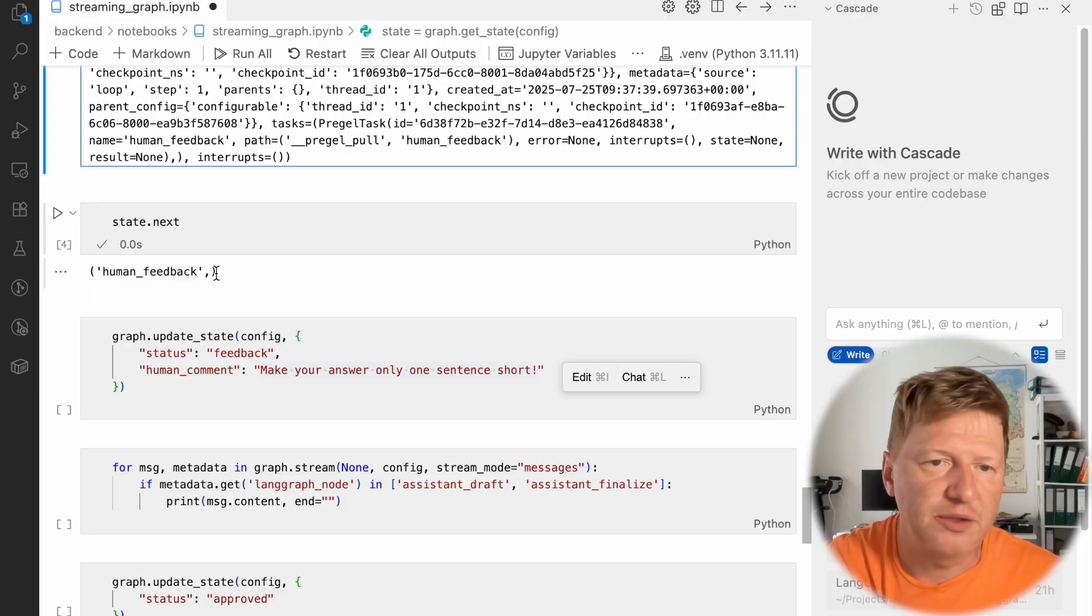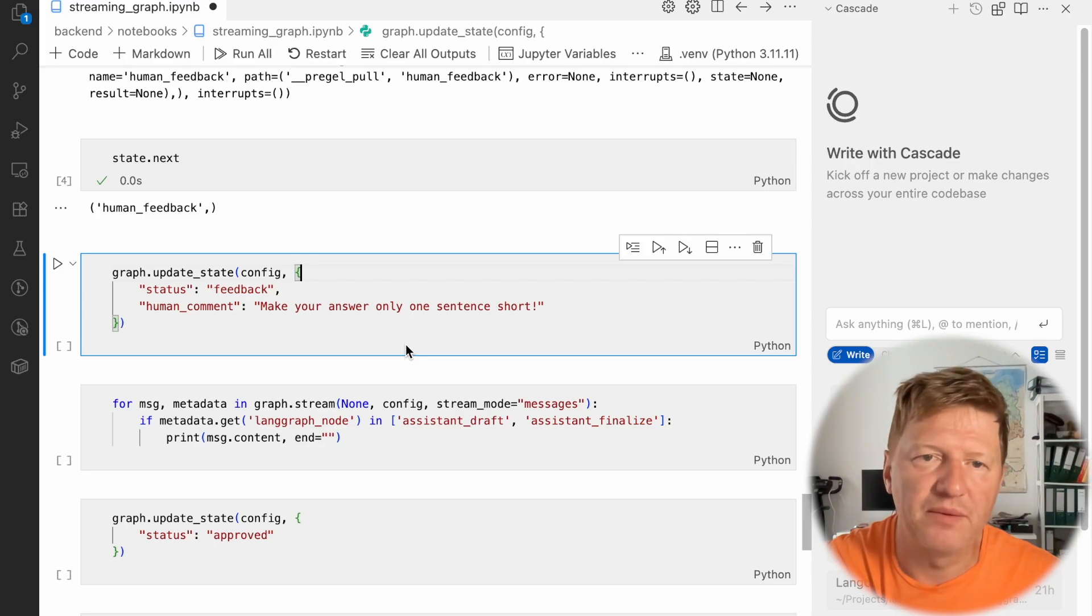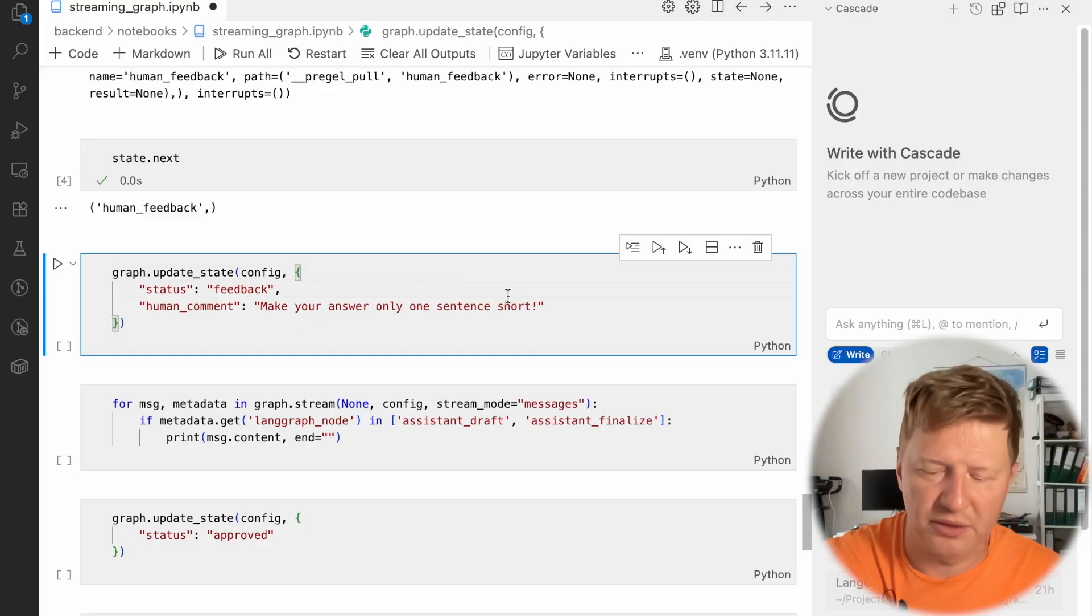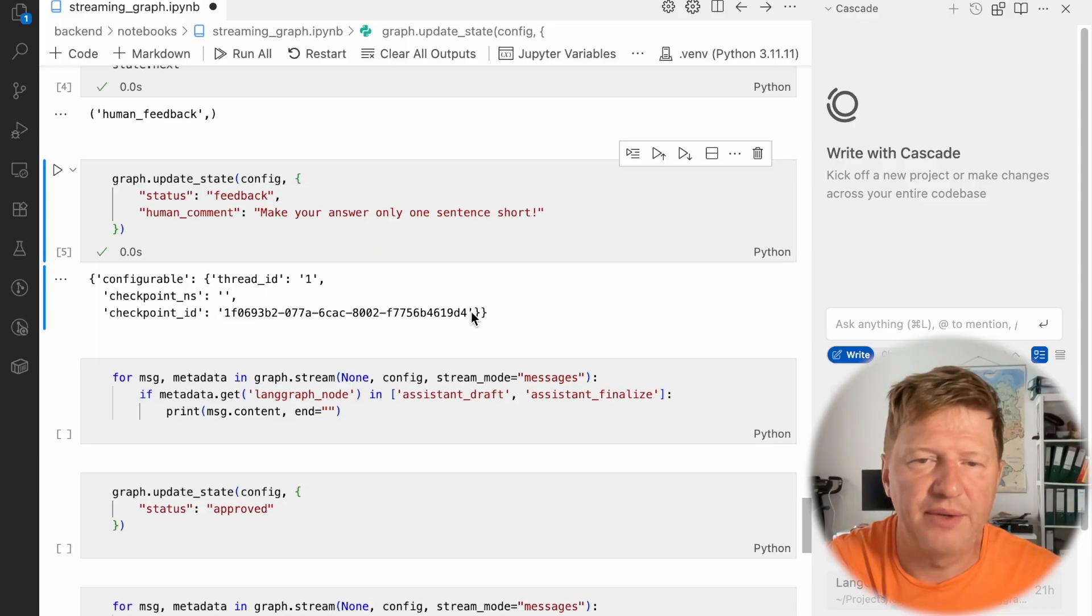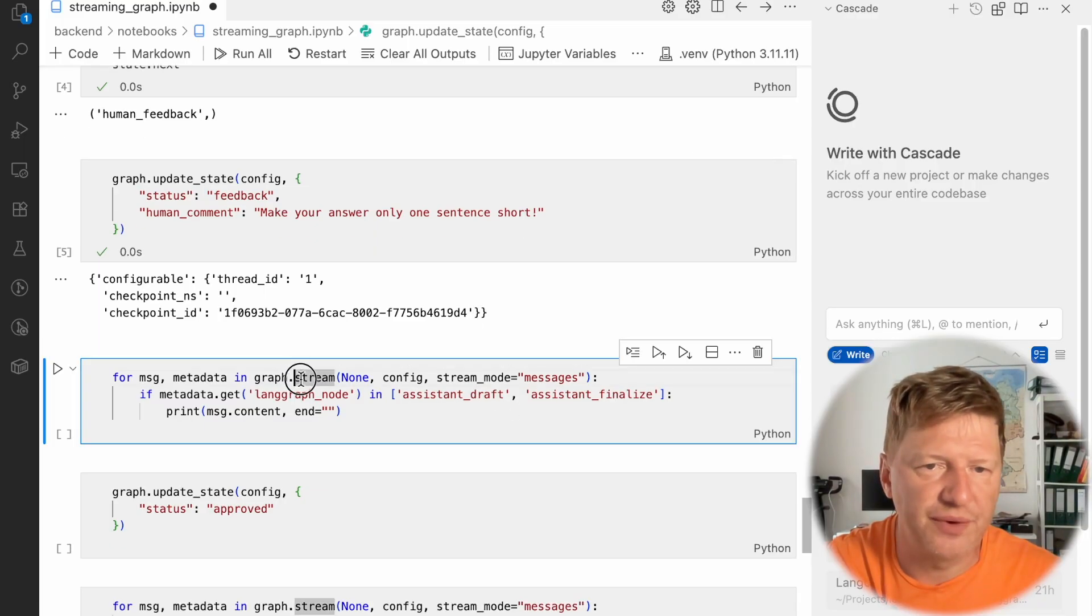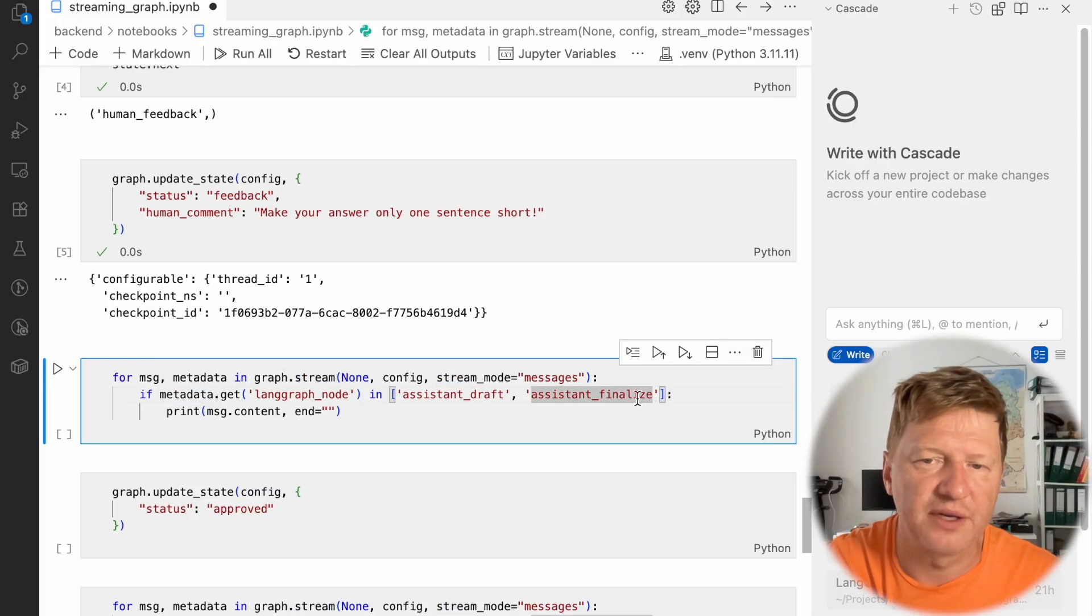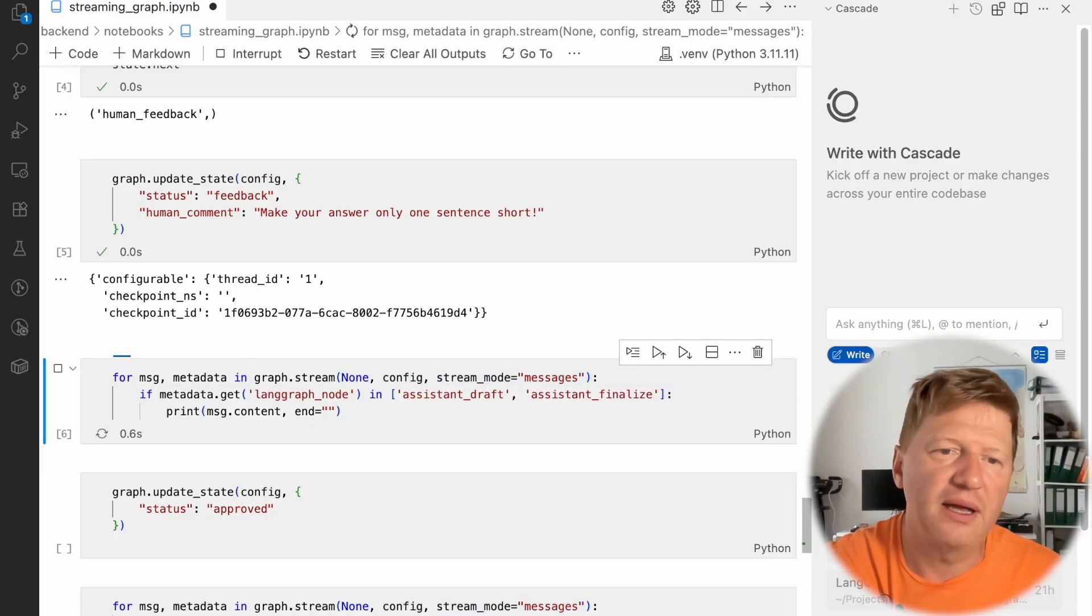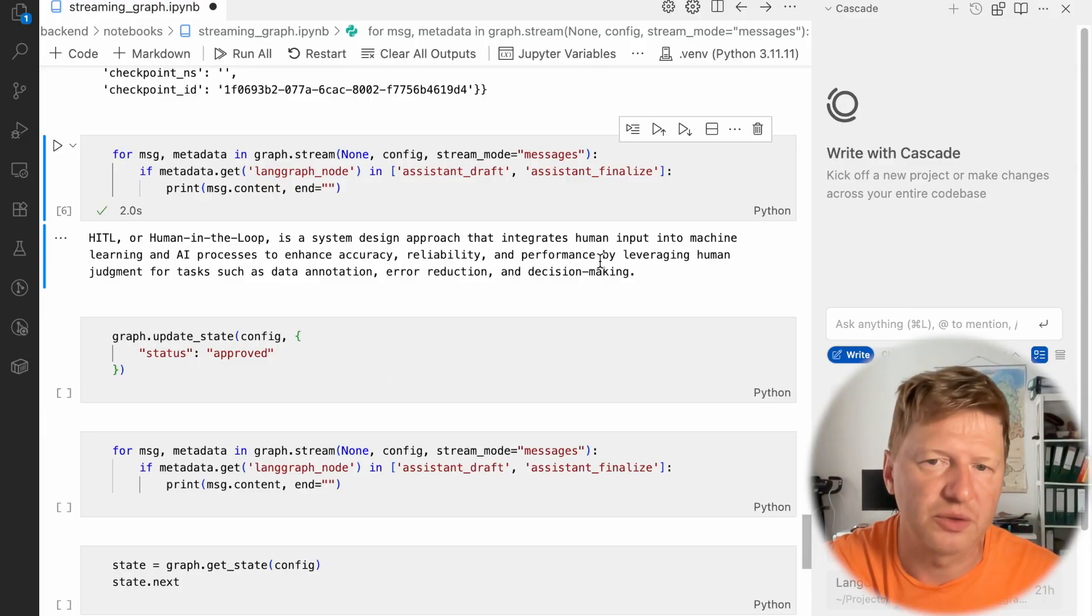And now let's provide the feedback. And we are doing exactly the same way as we did in the first lesson in the first video with blocking calls. We are providing status as a feedback and we put the human comment. So make your answer only one sentence short. I'm updating the graph. That's fine. And then we have to resume it. And it's the same. We are streaming it. It's the same filtering out, but keeping assistant draft and assistant finalize nodes only. And the stream mode is still messages. So let's do it again. And look at that. The same expectation, but it's shorter. It's one line, like kind of one sentence.